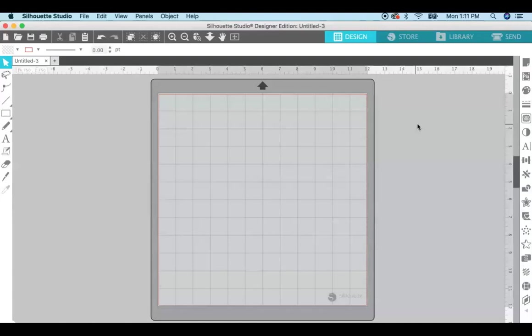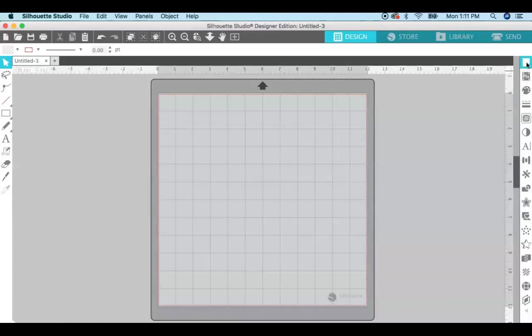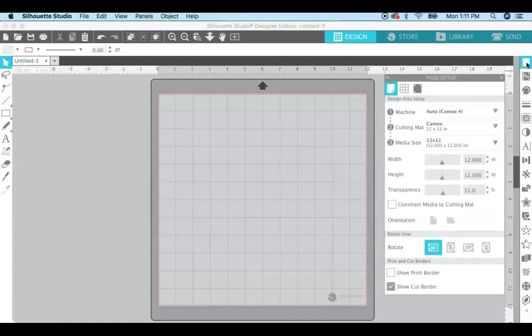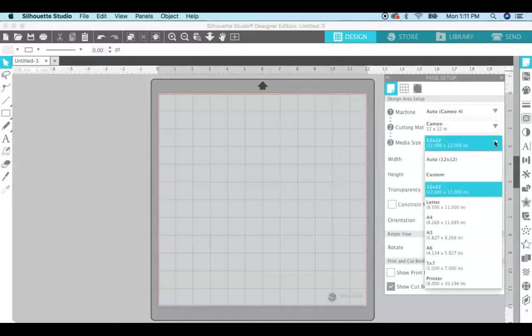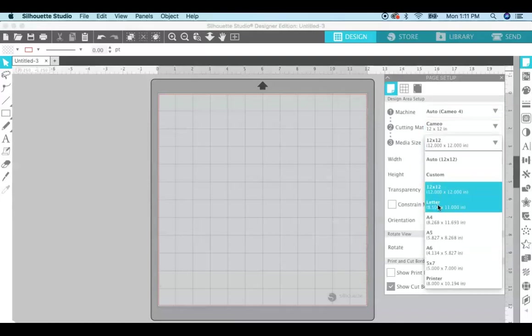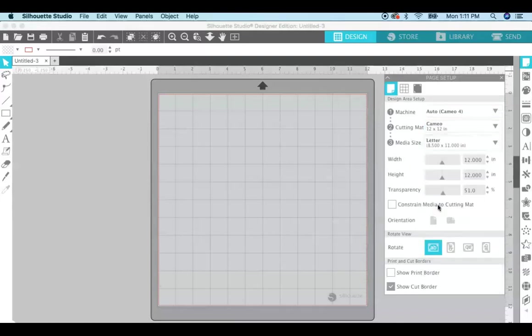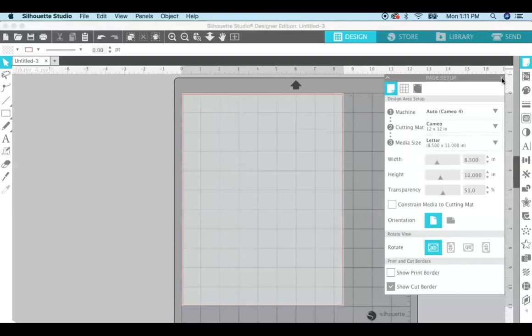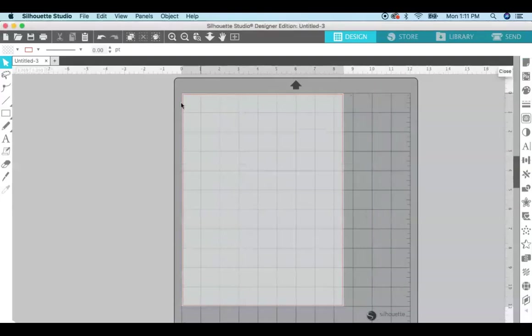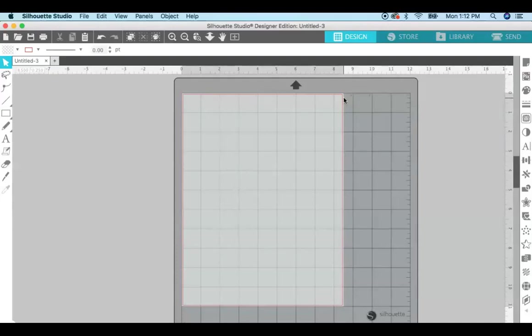So open up Silhouette Studio. As a default you get this 12 by 12 canvas. We want to change that because we're using print and cut and most printers print at eight and a half by eleven. It's very easy to change the canvas size up here in the page setup. Just go to media size and the drop down and choose letter, and then you can see that it changes to eight and a half by eleven.